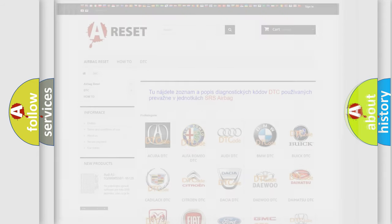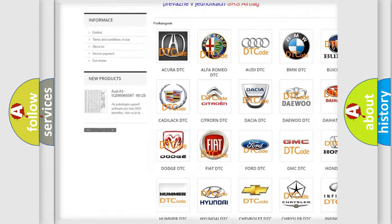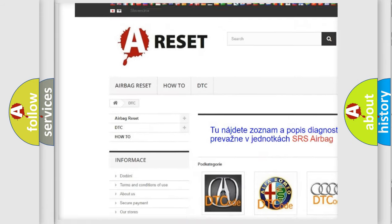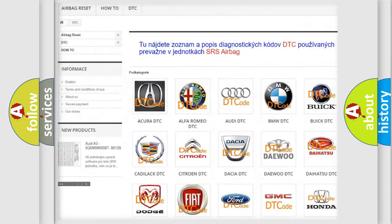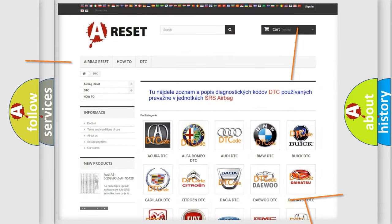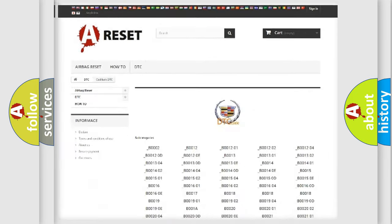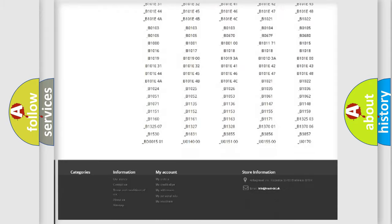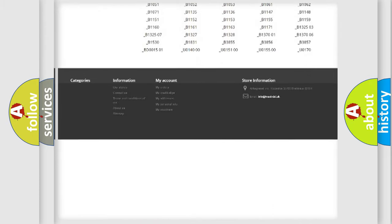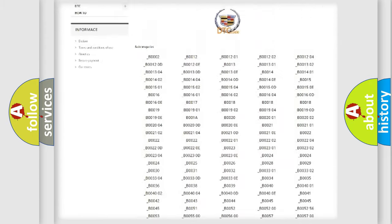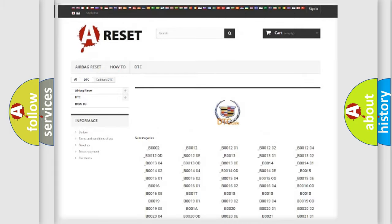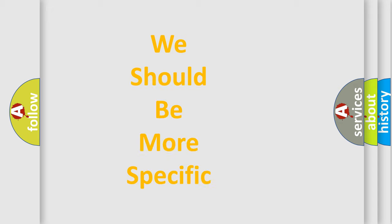Our website airbagreset.sk produces useful videos for you. You do not have to go through the OBD2 protocol anymore to know how to troubleshoot any car breakdown. You will find all the diagnostic codes that can be diagnosed in Cadillac vehicles, and also many other useful things.